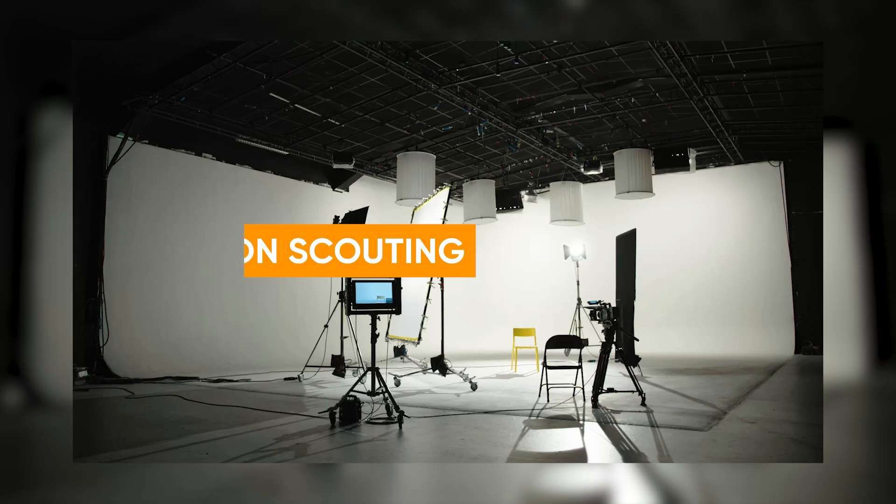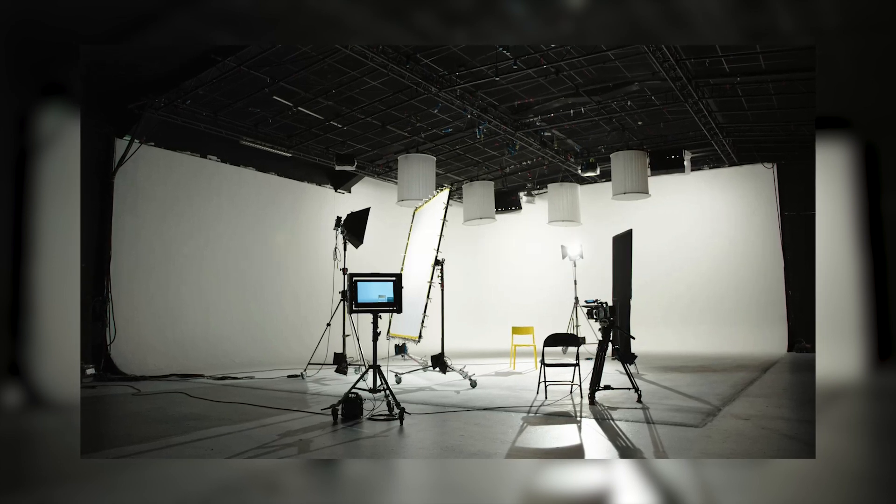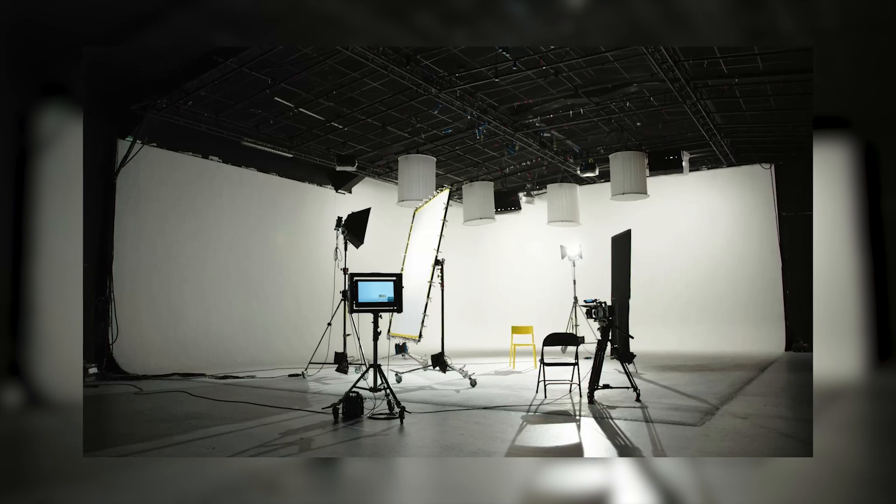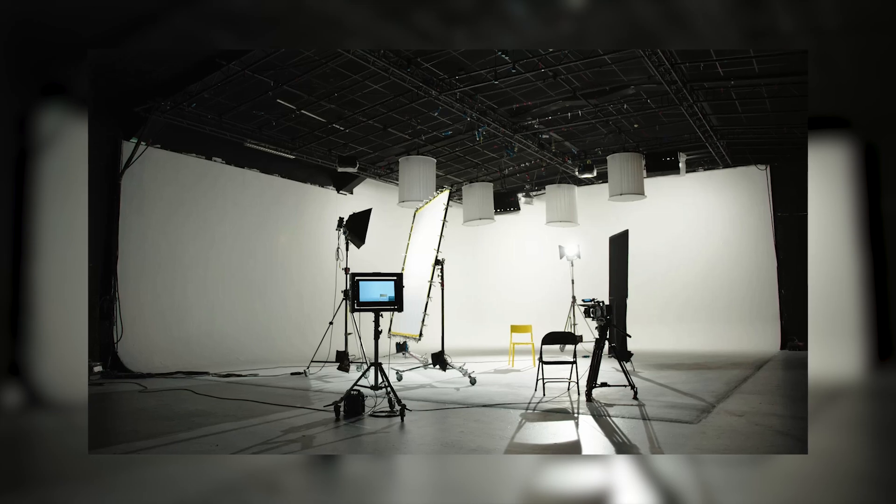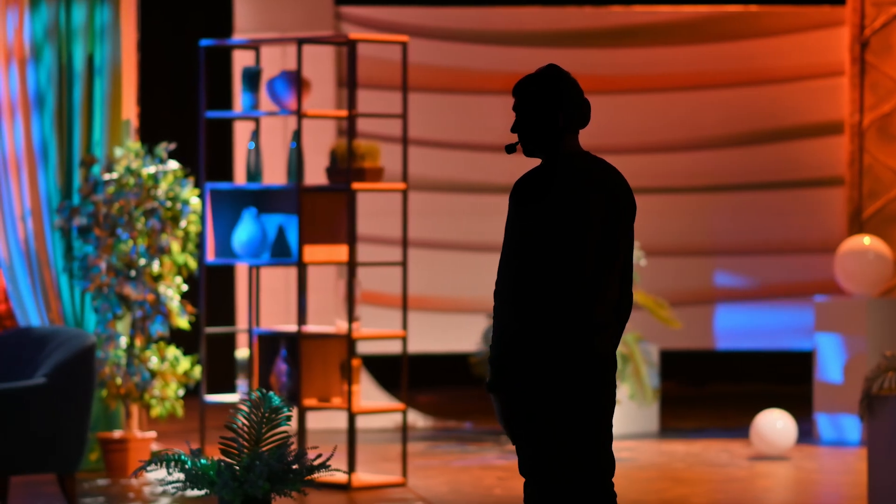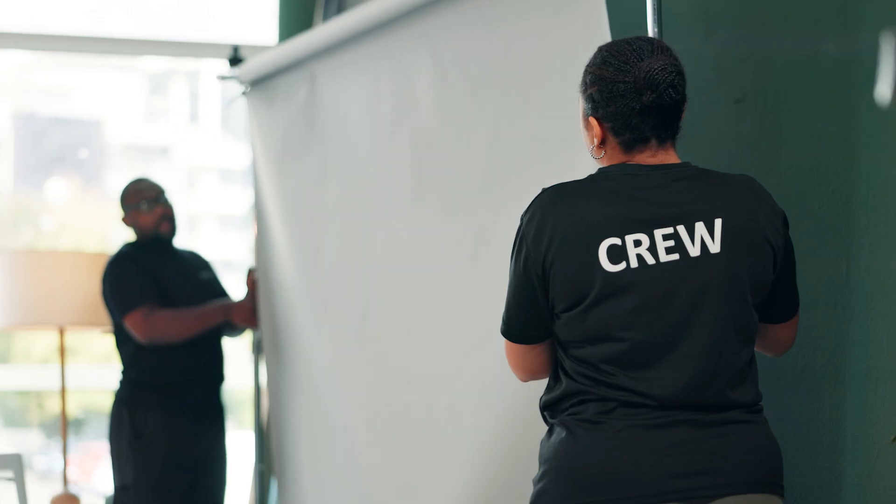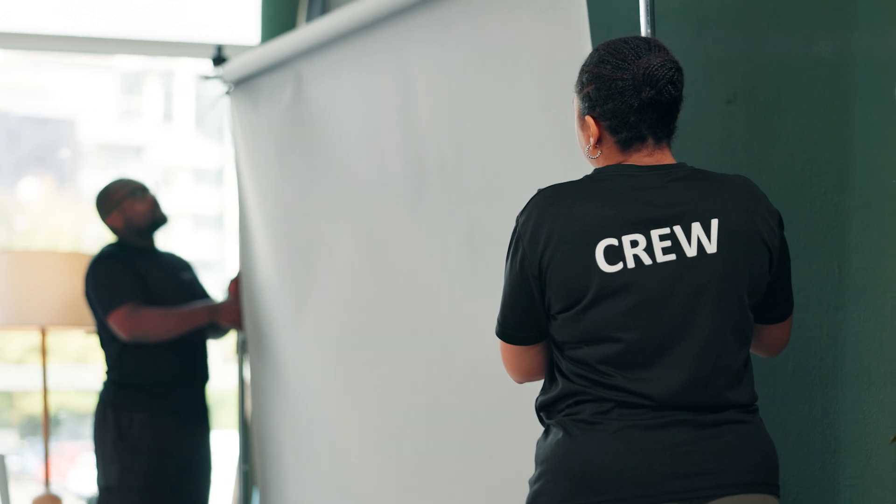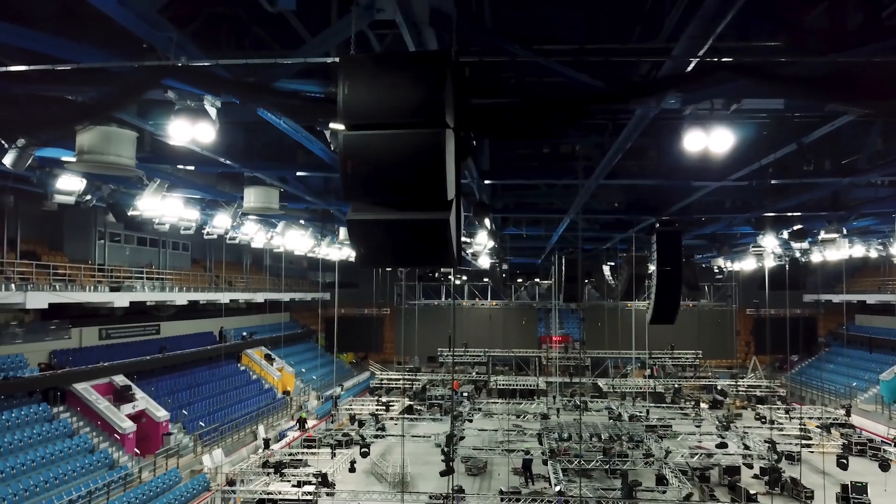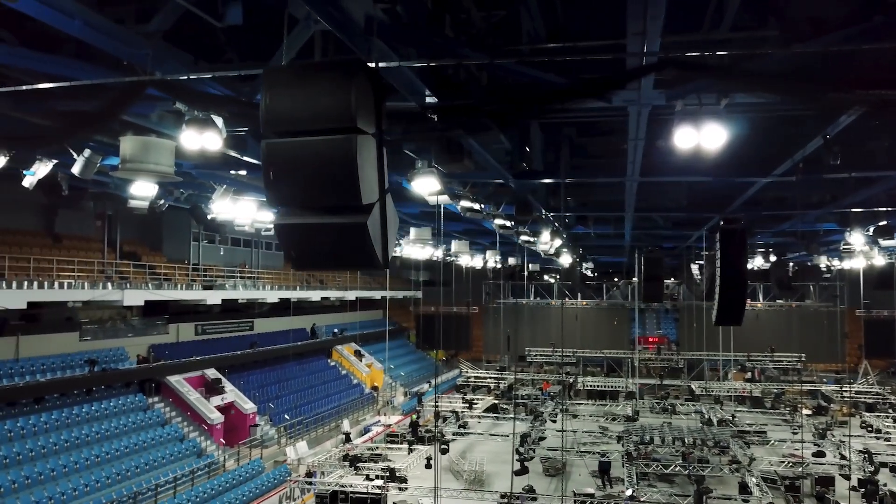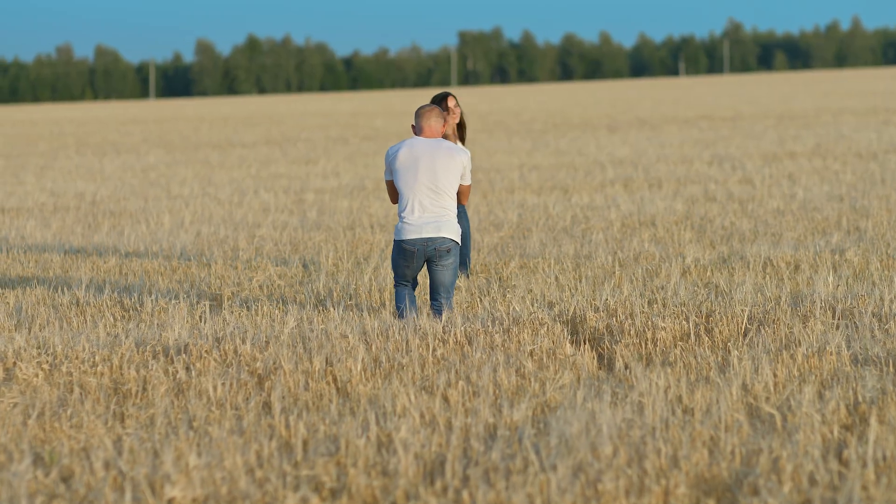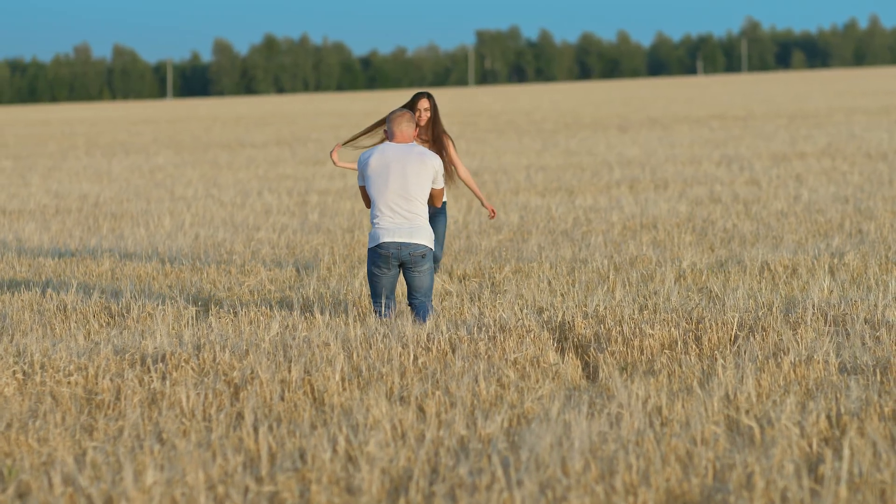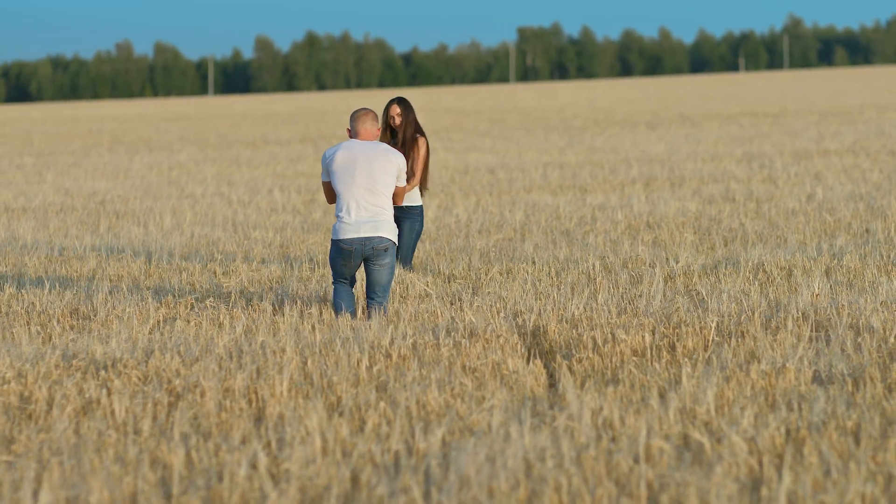Location scouting means visiting the places where you plan to film and identifying potential challenges and opportunities. You'll want to look for areas with good lighting, interesting backdrops, and minimal background noise. Also, this part of the process allows you to discover hidden gems like unique angles or interesting details you can incorporate into your video.